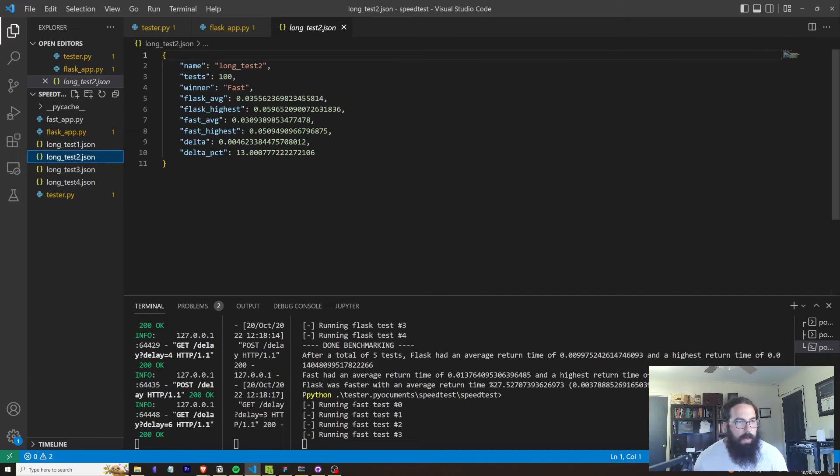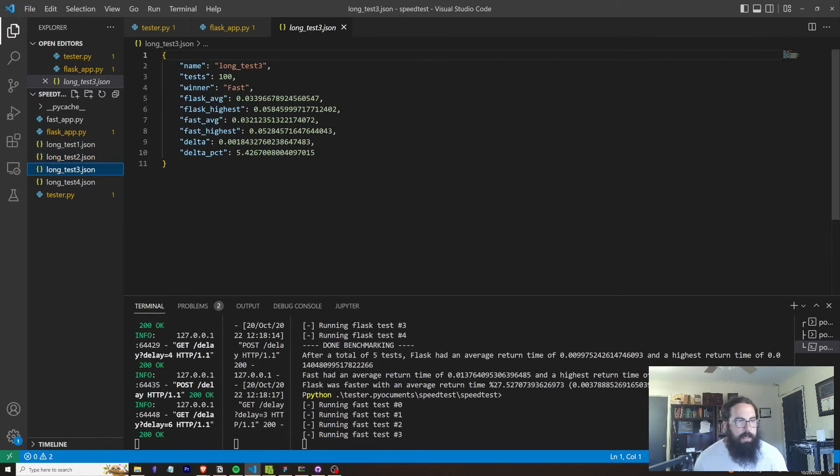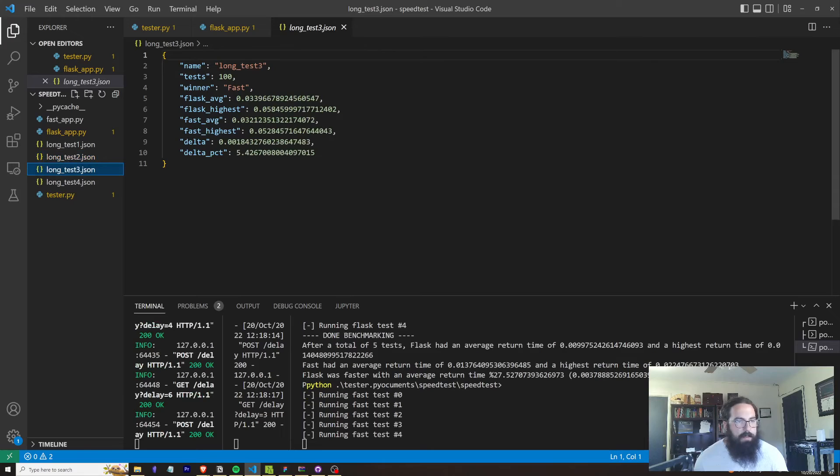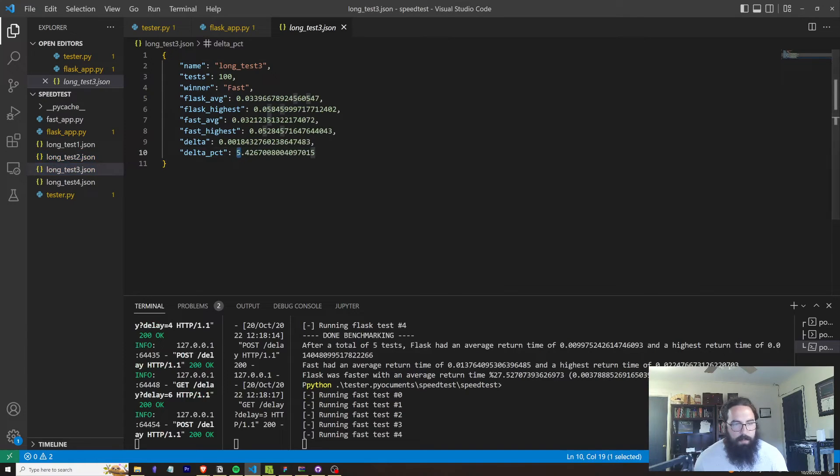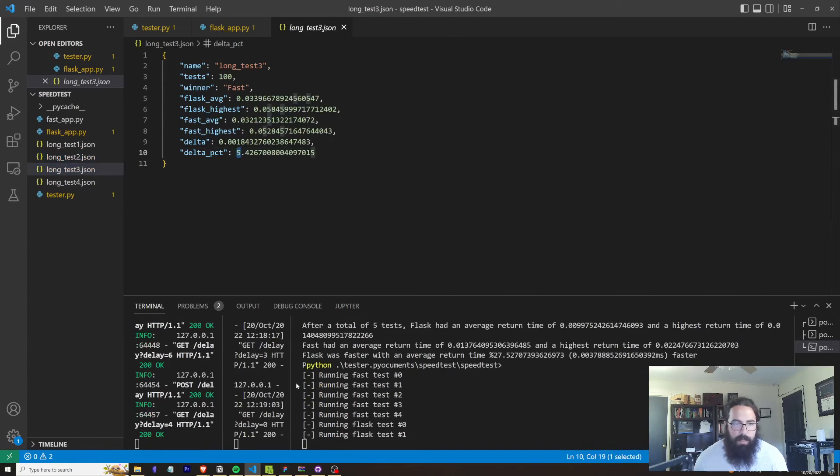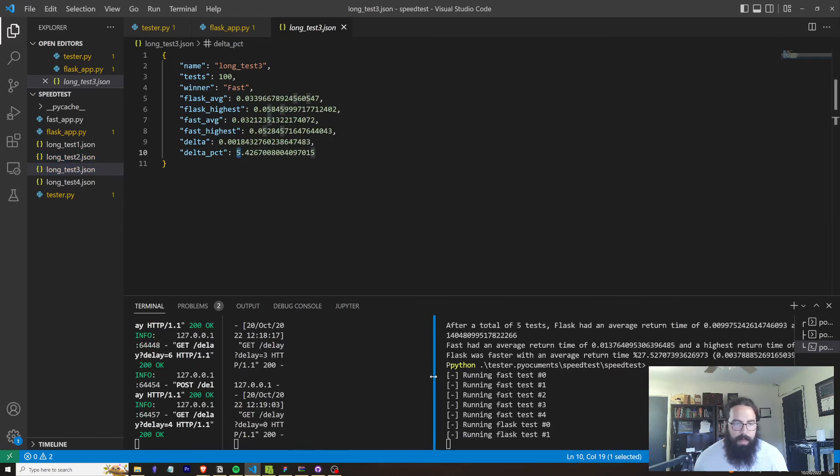Here, FastAPI ran about 13% faster. Here, FastAPI ran about 5% faster. And we're going to run it again just to see if I can recreate that.